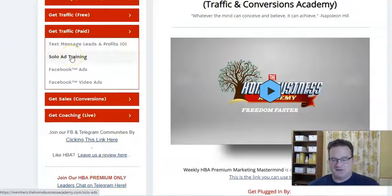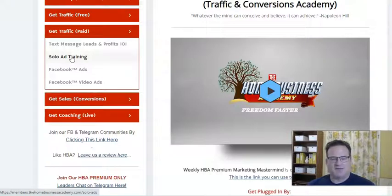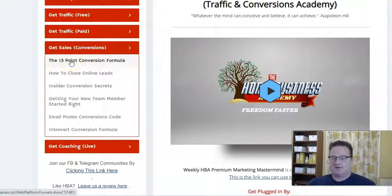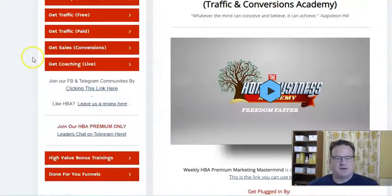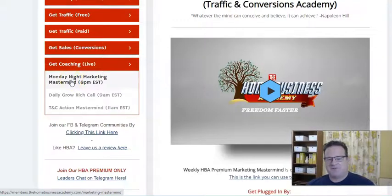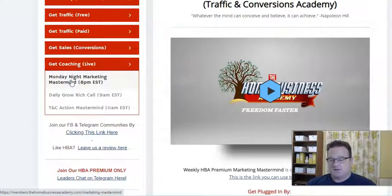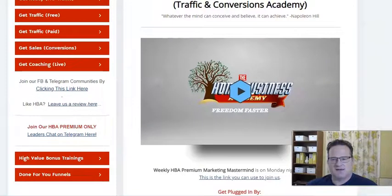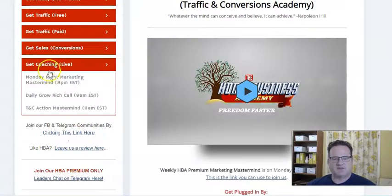And if you're into paid traffic, they do talk about that as well. Solo ads can work really well for this type of product if you want to promote it and earn money from HBA. We'll talk about how to do that. Facebook ads, Facebook video ads. Conversion training is important too, because not only do you want to get traffic and get leads, but you want to convert that lead into a buyer and make a sale so you earn commission. They talk about that here. And then tons of coaching — every Monday night they have a marketing mastermind at 8 o'clock Eastern, and they archive all those. I was looking at several of these the other day — really good stuff. Some of it's coming from the leaders of HBA, and a lot of it they bring on regular users that share what's working for them. I think they have close to 300 archived training sessions at this point.